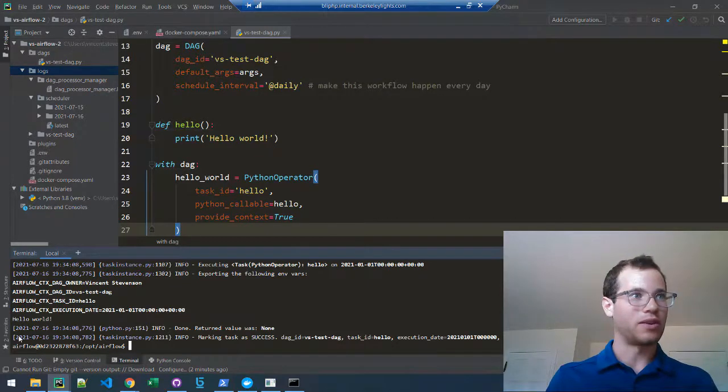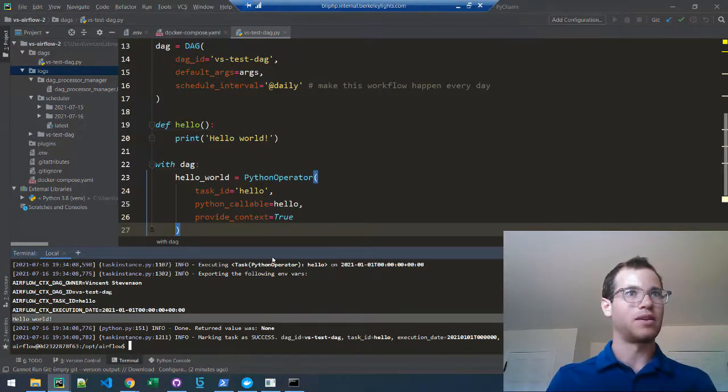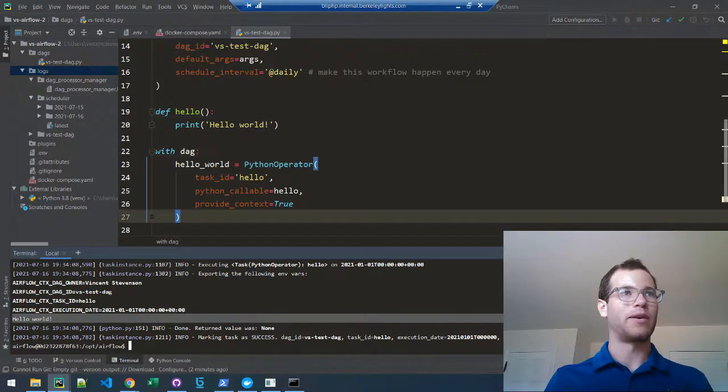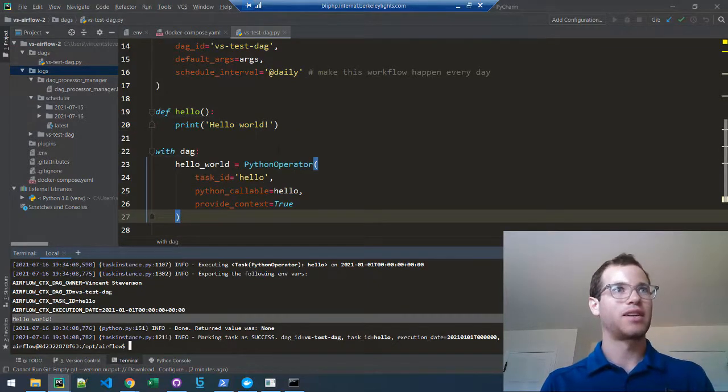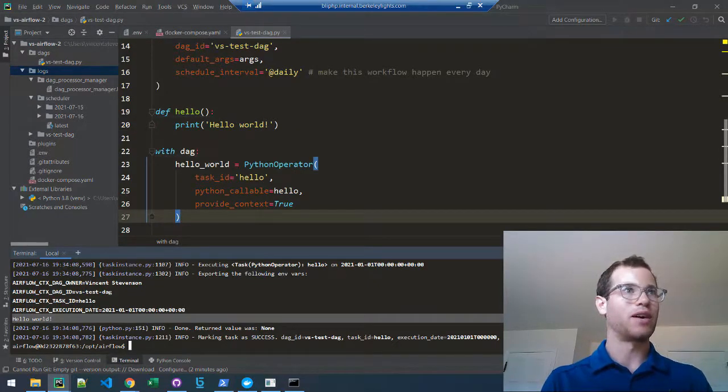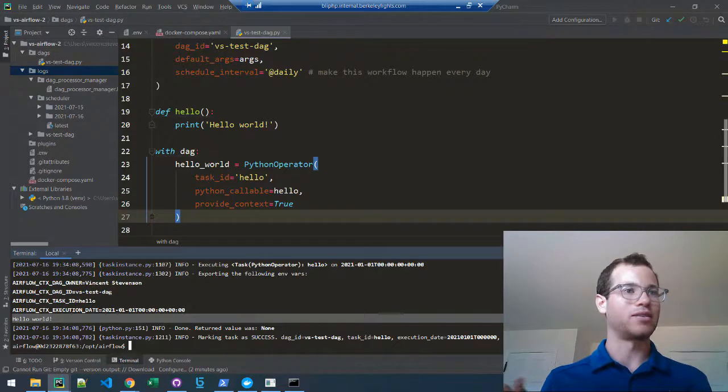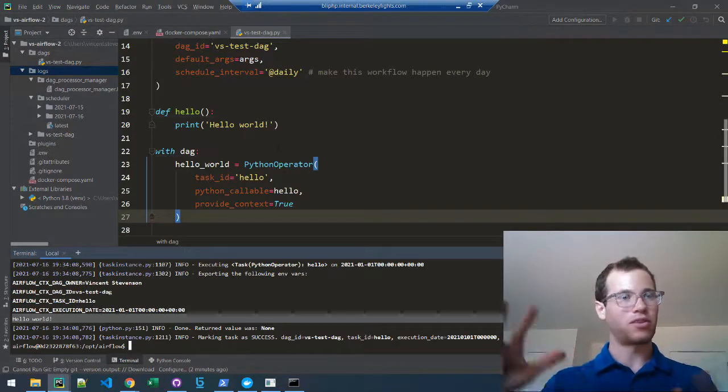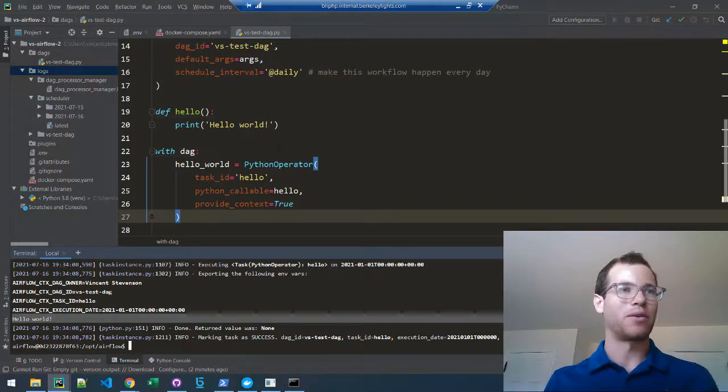That's how you test things before you start playing around with the Airflow UI. It's much faster to do it this way through the command line.